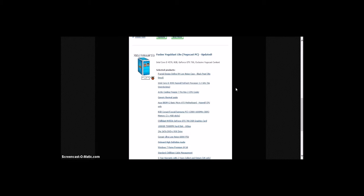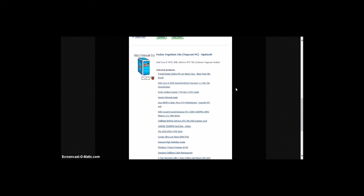So this is what I'm hoping to get. I'm already set up. I just have to get the money for it. I'm getting a Fusion Yogscast Light Yogscast PC, which has been updated. They update the content, so it's got Intel Core i5-4570, 8GB of RAM, GeForce GTX 760, and exclusive Yogscast content. But I've changed the case.